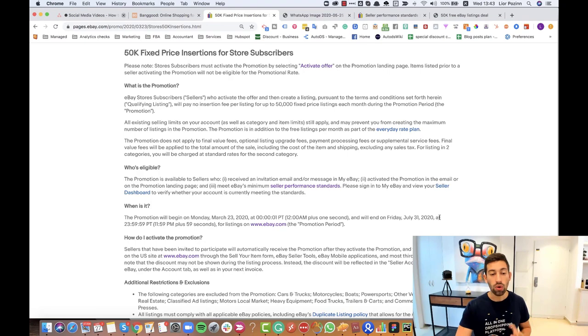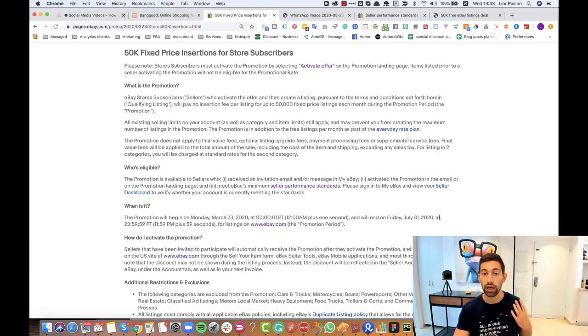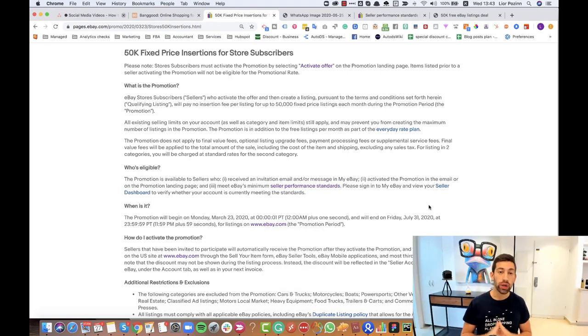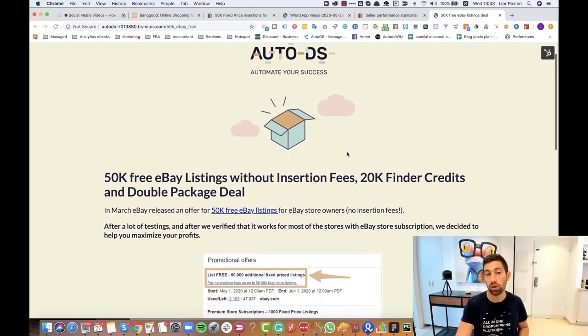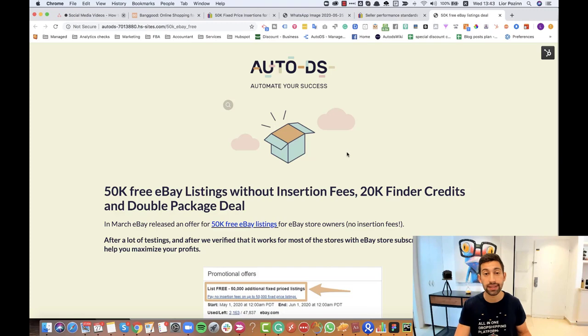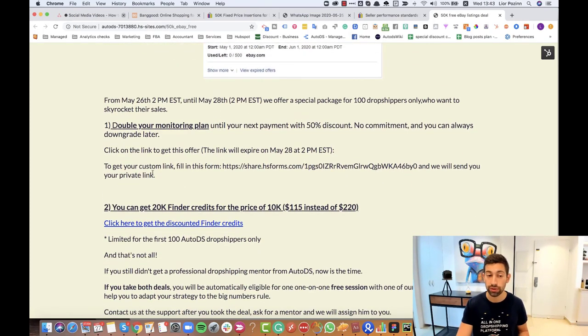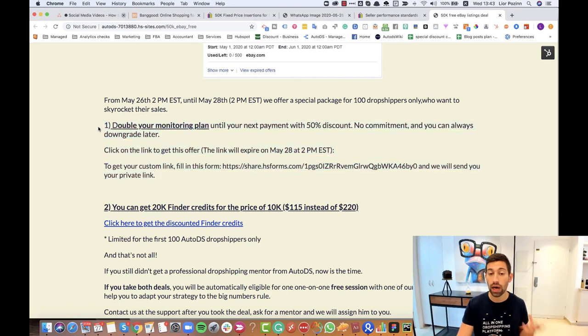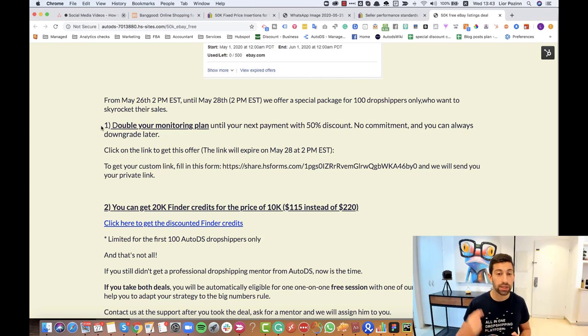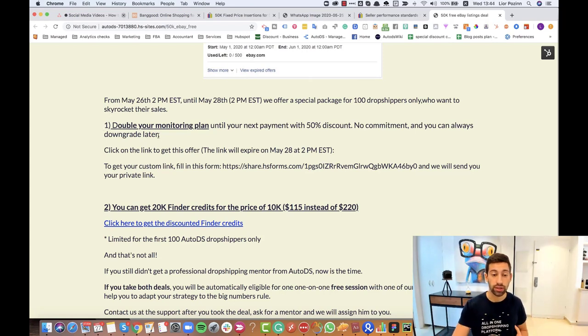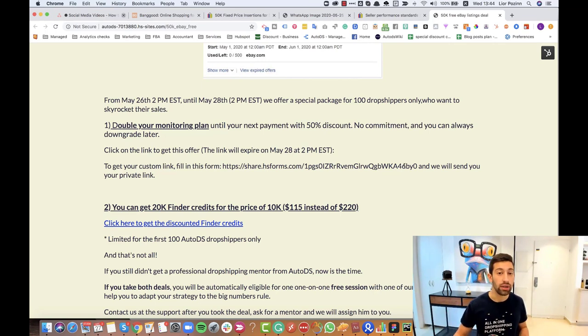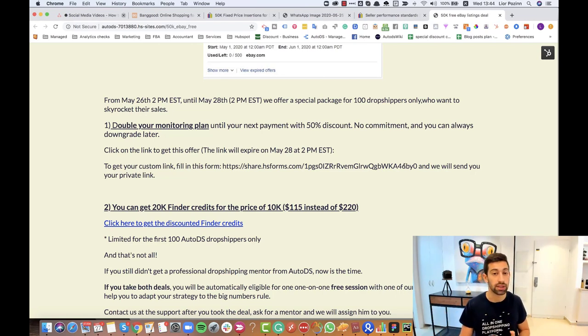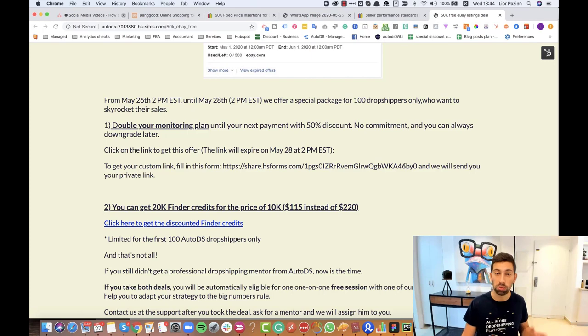How we decided to help you in AutoDS to get more from this eBay's offer? What we created for you is this page and if you're an AutoDS member you also got an email and pop-up in the system about the offer and in this page we have two offers for you. The first one is that you can double your monitoring package with 50% discount. Remember that this is for the first month. So if I have right now 10,000 listings in AutoDS package and I want to get 20,000, I'll just fill in the form. After that I'll get an email with a special private link and then until the end of my AutoDS subscription of this month I'll have this offer with 50% discount and after that it will go to the normal prices.